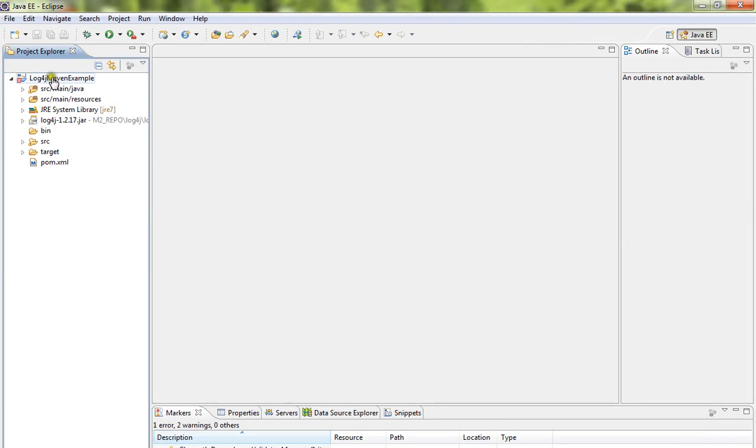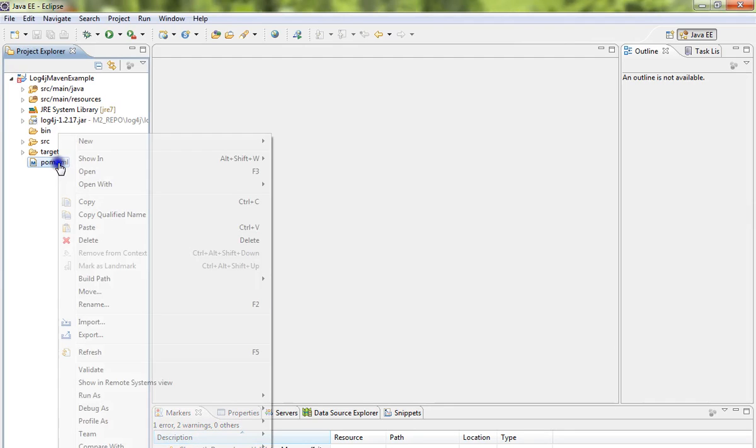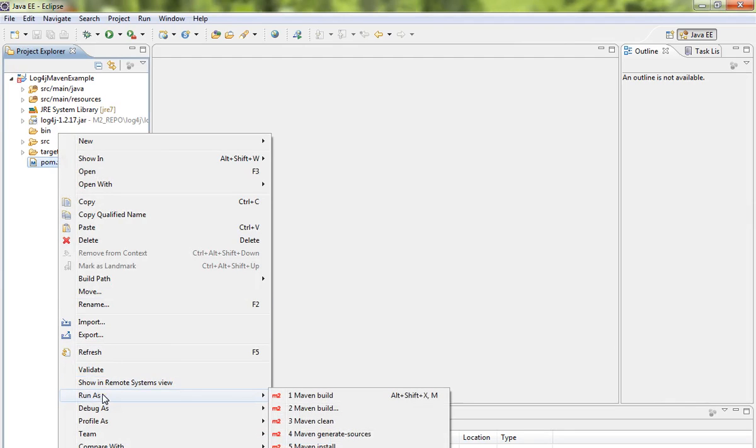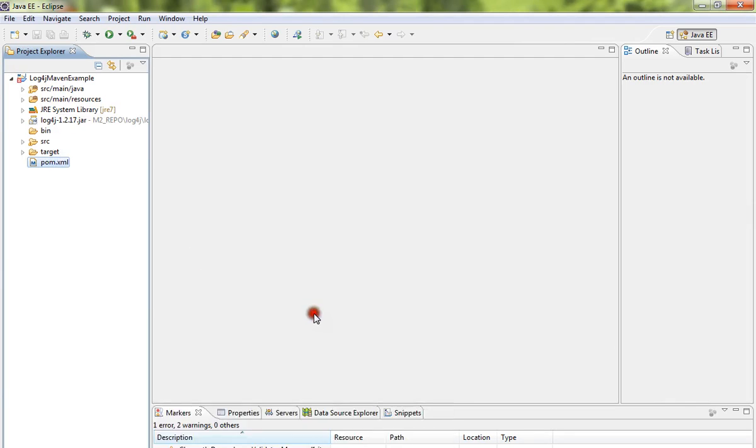So you have your project ready in Eclipse IDE. You can select the pom file and start building and start using in the Eclipse IDE. This is how you can import a Maven project into Eclipse. Hope this video is useful.